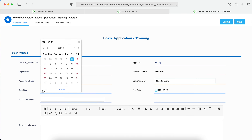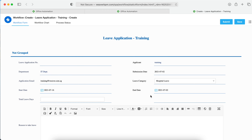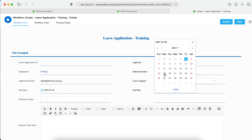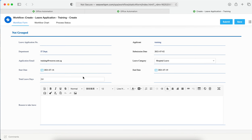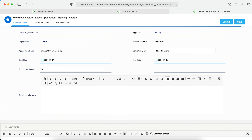The start day and end day fields are working — you can choose dates from the calendar. With two days selected, this is how we quickly design a workflow for a leave application. Hope you can understand. If you have any questions, please feel free to contact us.